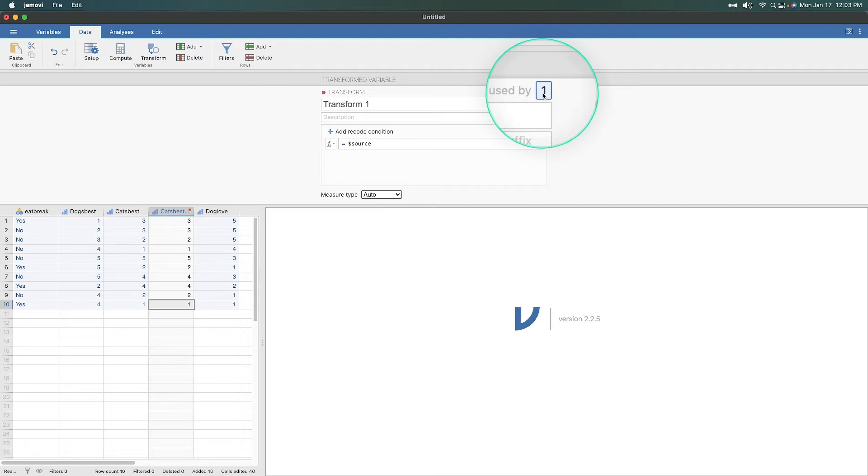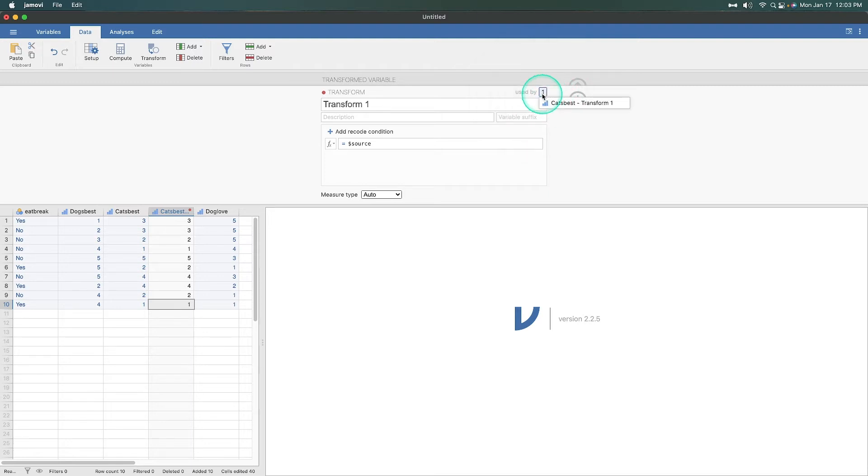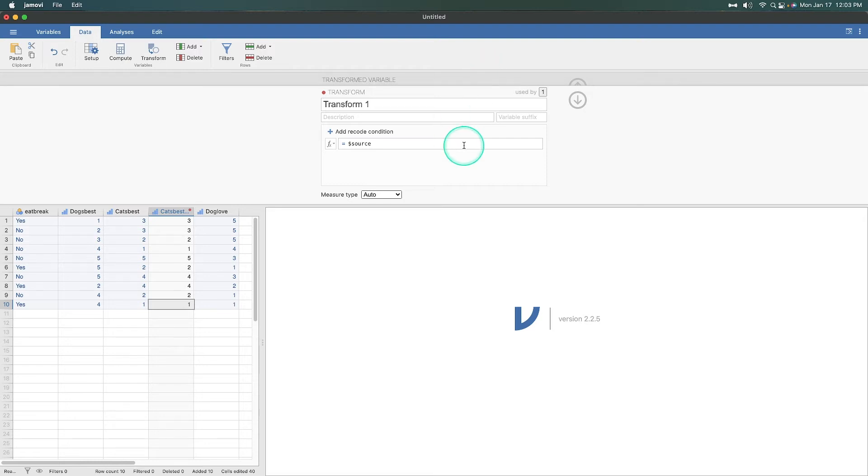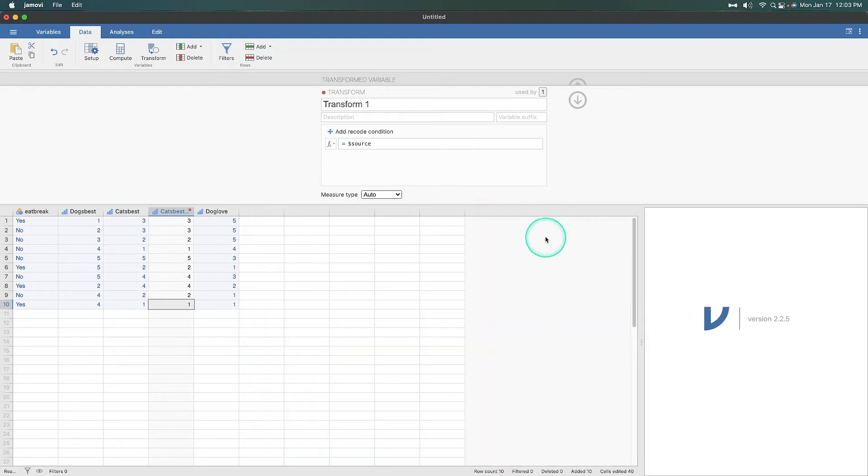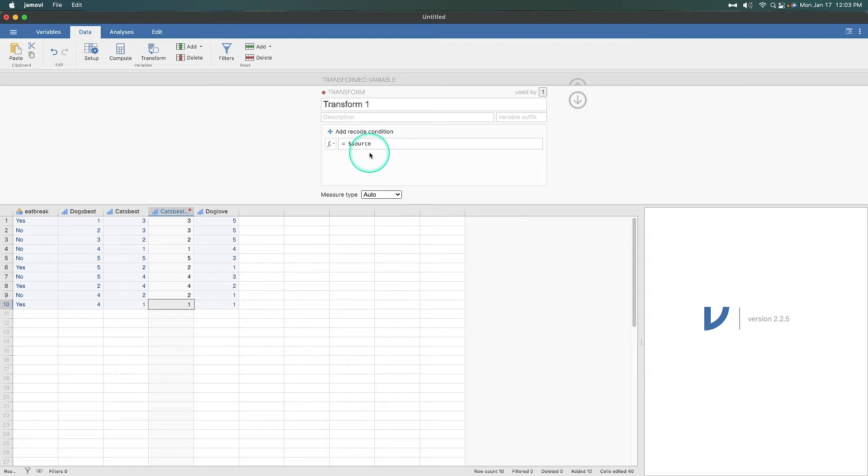This 'used by' is telling us how many variables are using this particular transform. And the good news is that this system is set up to allow you to transform or reverse code a number of variables in the same way. So you don't have to set this up multiple times. You set it up once and within the same data set, you can then use the same transformation for variable after variable. So if we had like 20 additional variables that needed to be reverse coded, and they were on the same Likert scale, then we can use the same thing, which is great.